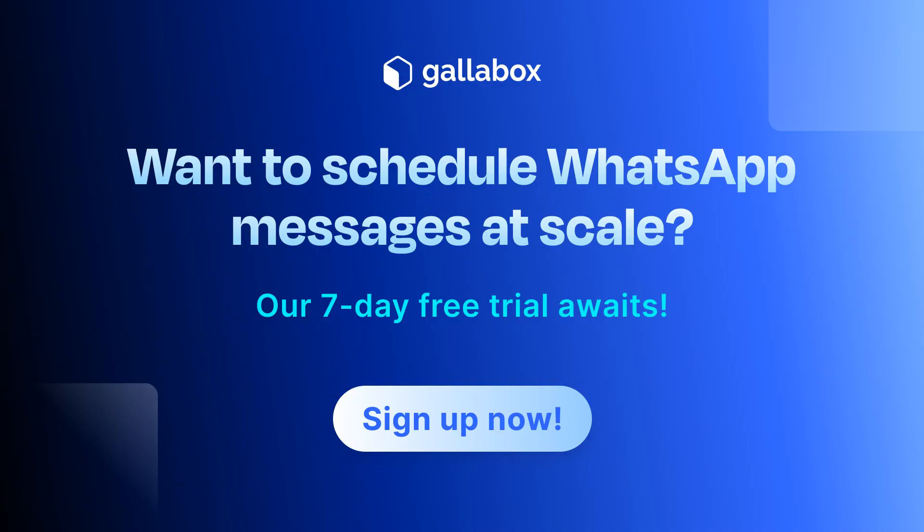I hope this video helped you learn how to schedule WhatsApp messages on different platforms. To schedule your own WhatsApp messages at scale, sign up at gallabox.com. For more such helpful content, subscribe to Gallabox's YouTube channel.